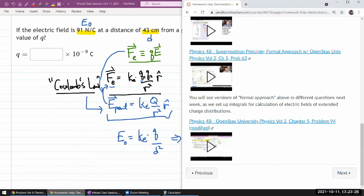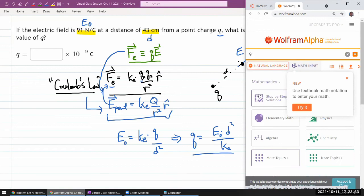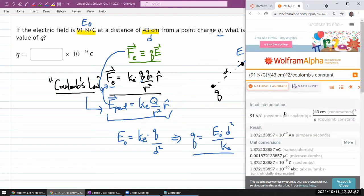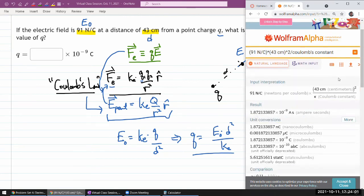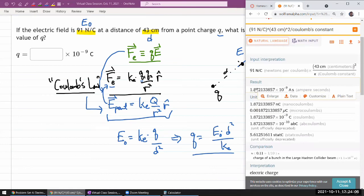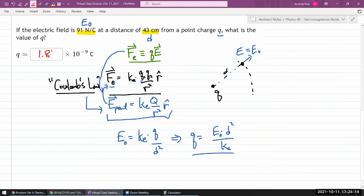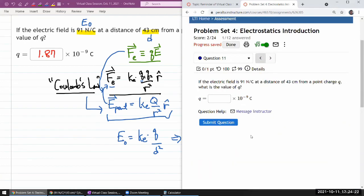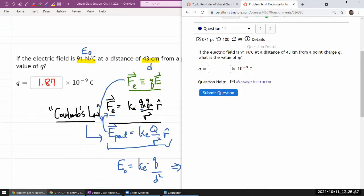Let me compute this using Wolfram Alpha so I don't waste unnecessary time: 91 newtons per coulomb times 43 centimeters squared, divided by Coulomb's constant. Wolfram Alpha knows about Coulomb's constant and handles the unit conversion — ampere times second is coulomb. That gives the amount of charge in coulombs: 1.87 times 10 to the minus 9. So the answer here is 1.87 times 10 to the minus 9 coulombs.